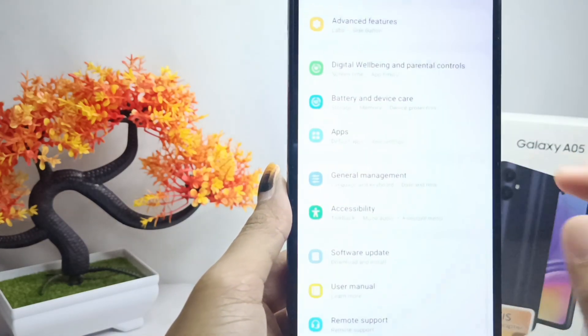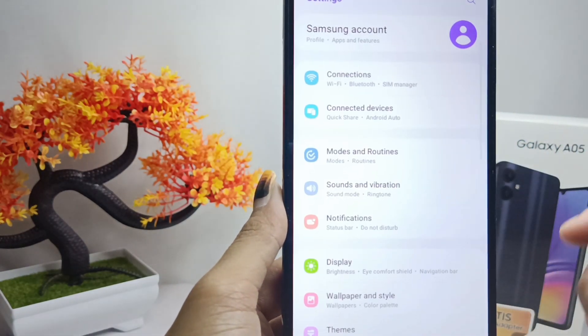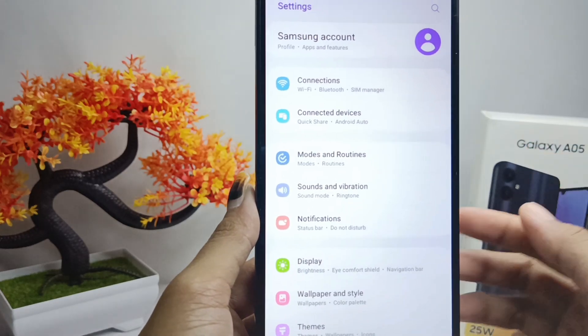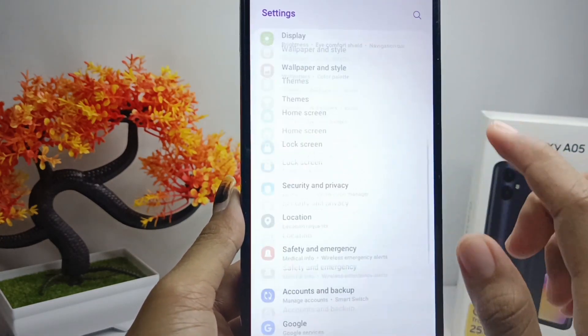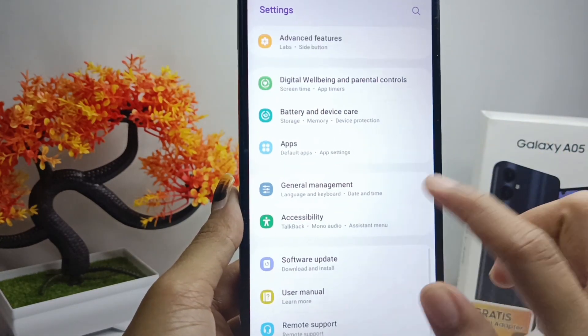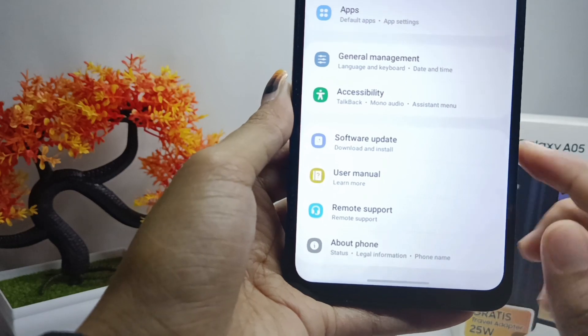First, open the Settings menu on your device. Then scroll down and select the About Phone menu.